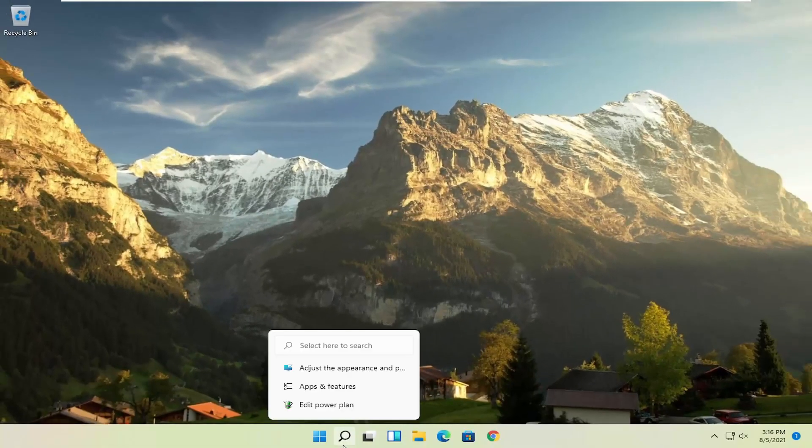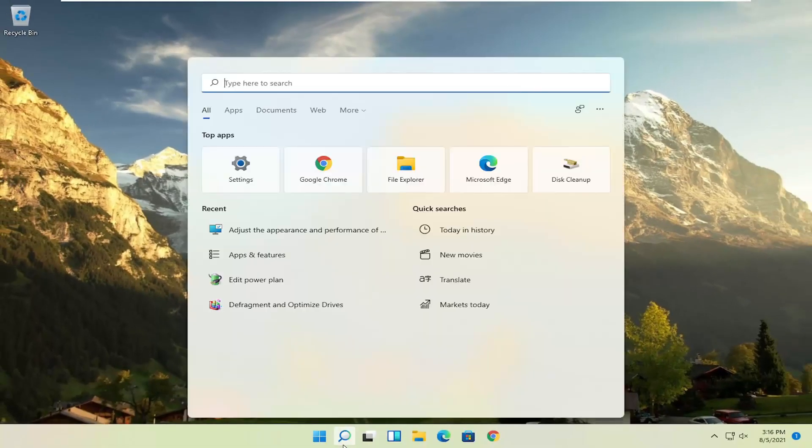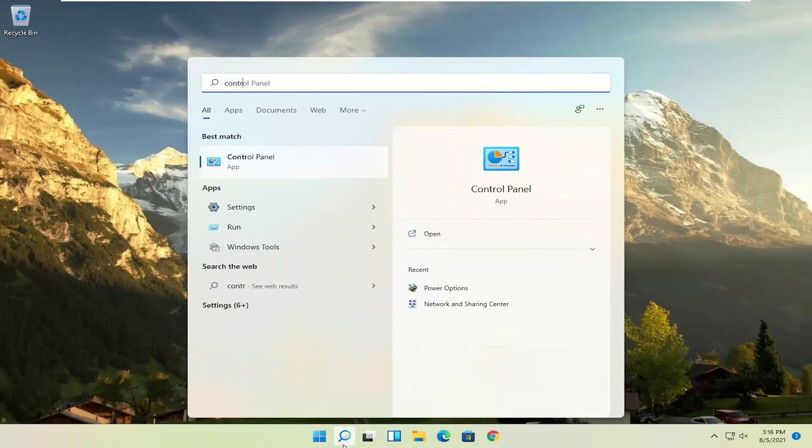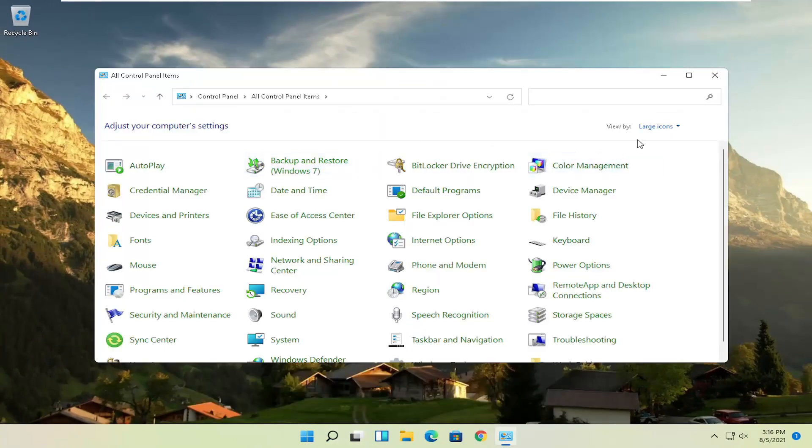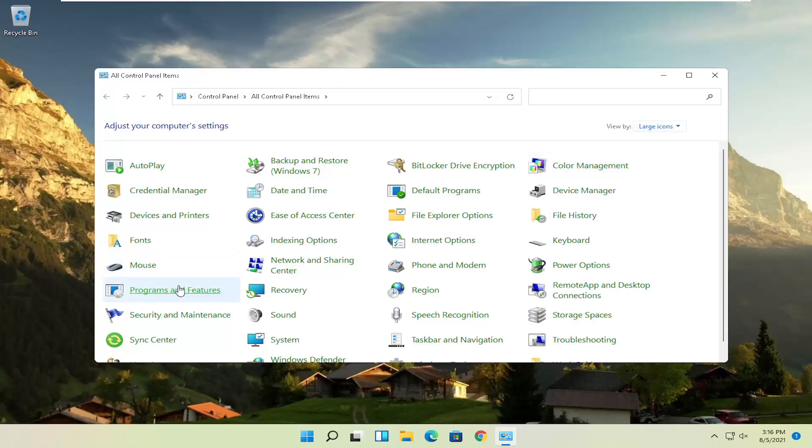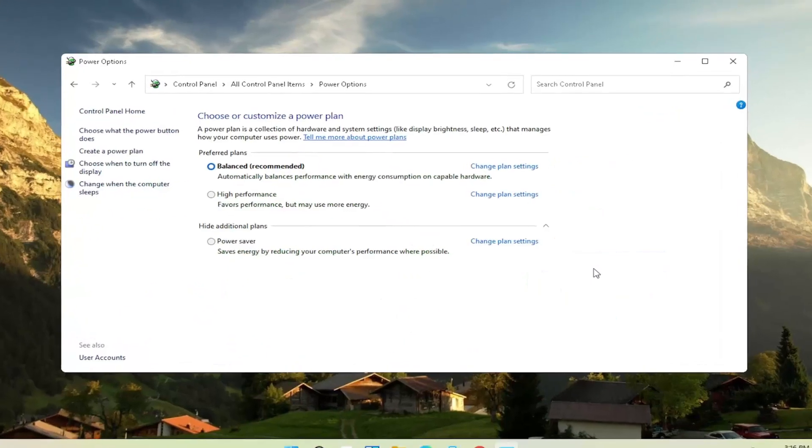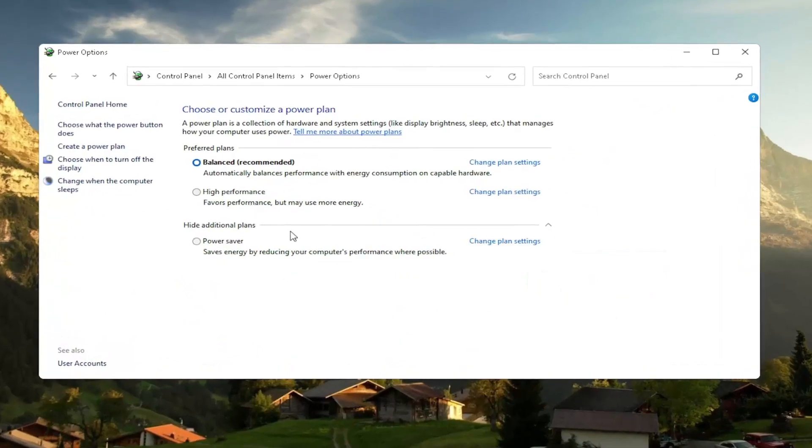Another thing, if you open up the search menu once again and type in control panel, best result should come back with control panel. Go ahead and open that up. Set your view by to large icons, and then you want to select where it says power options. Go ahead and left click on that.